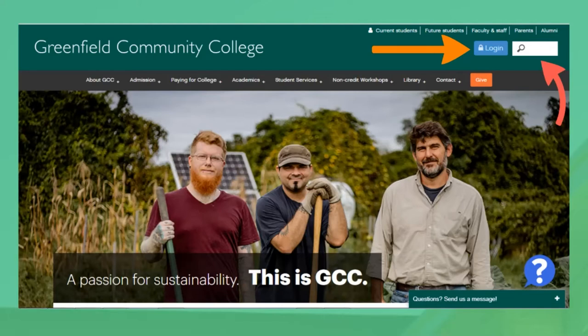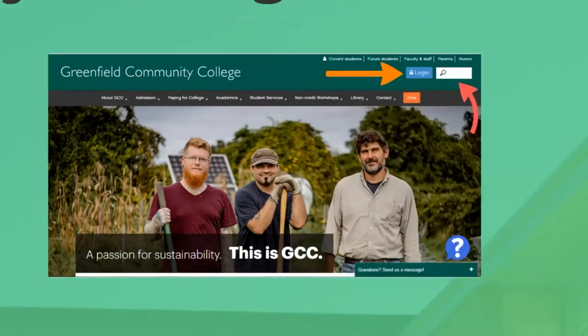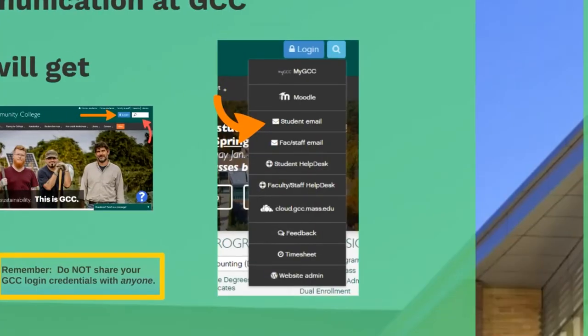Don't be afraid of the search bar if you're trying to find something at GCC. When you click the login button, a dropdown menu comes up where you can get to MyGCC, Moodle, your student email, and the student help desk — which is where you go if you're having tech problems, especially account-related ones.